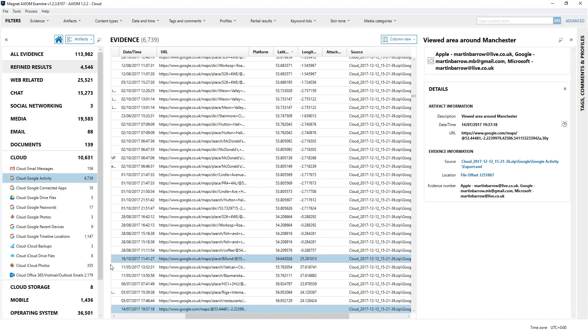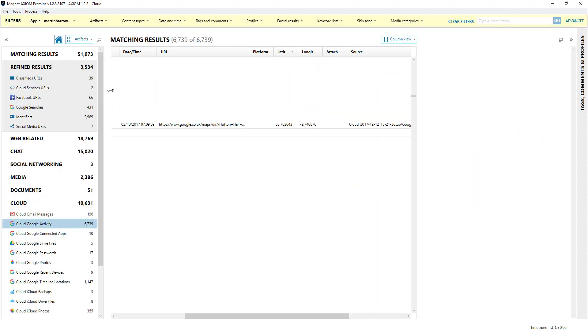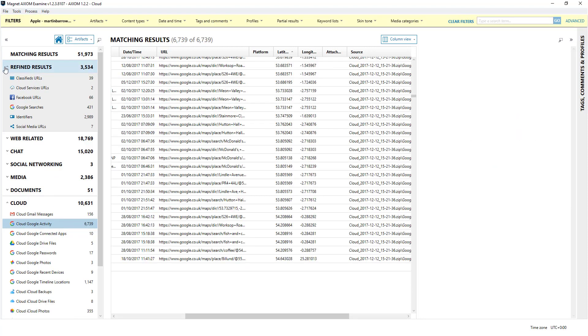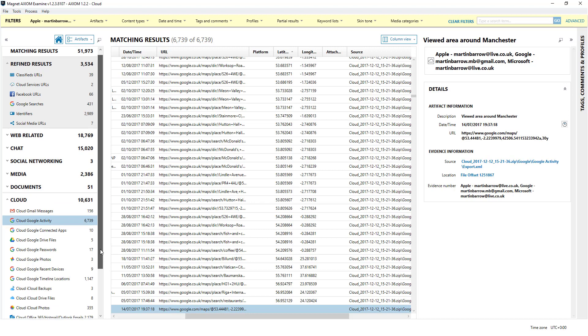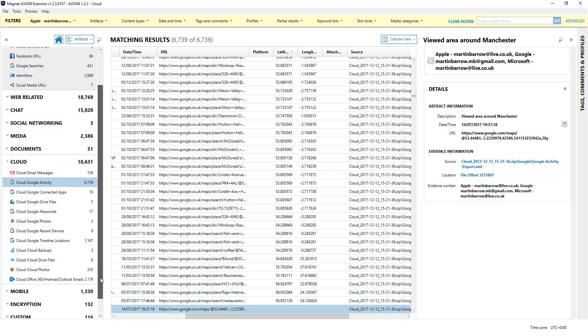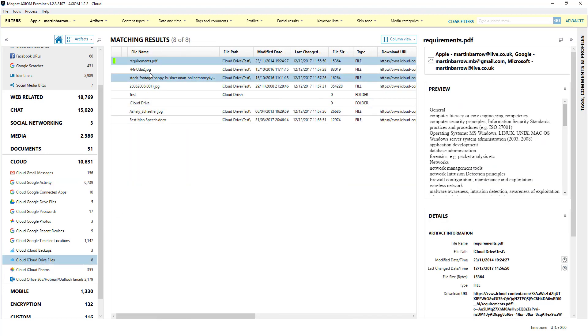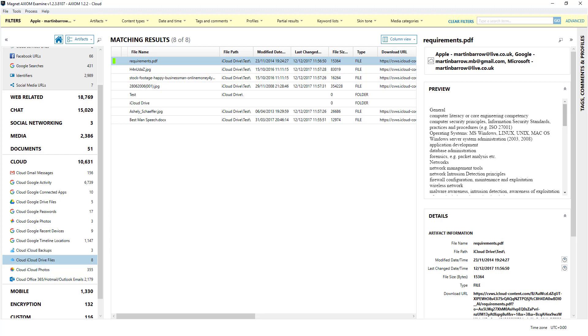There's a whole treasure trove of evidence you can pull down from the cloud - Gmail, Google Drive, OneDrive. You get access to drive files. That's just an example of files I had stored in my iDrive account.